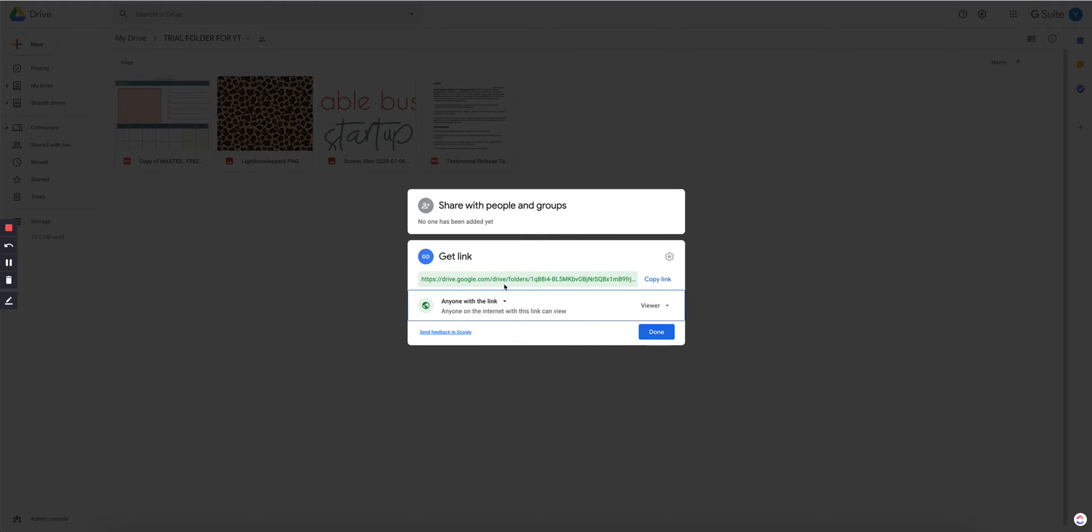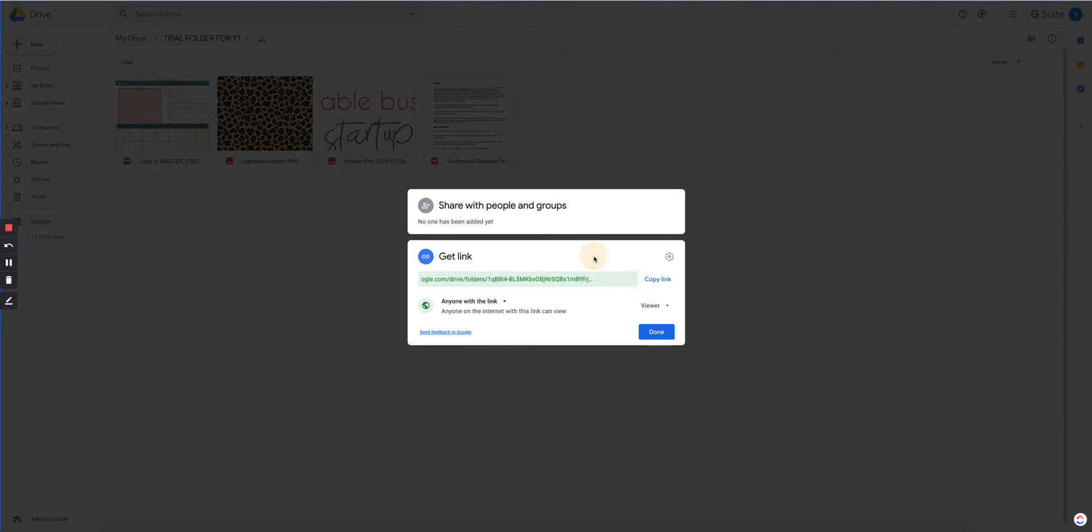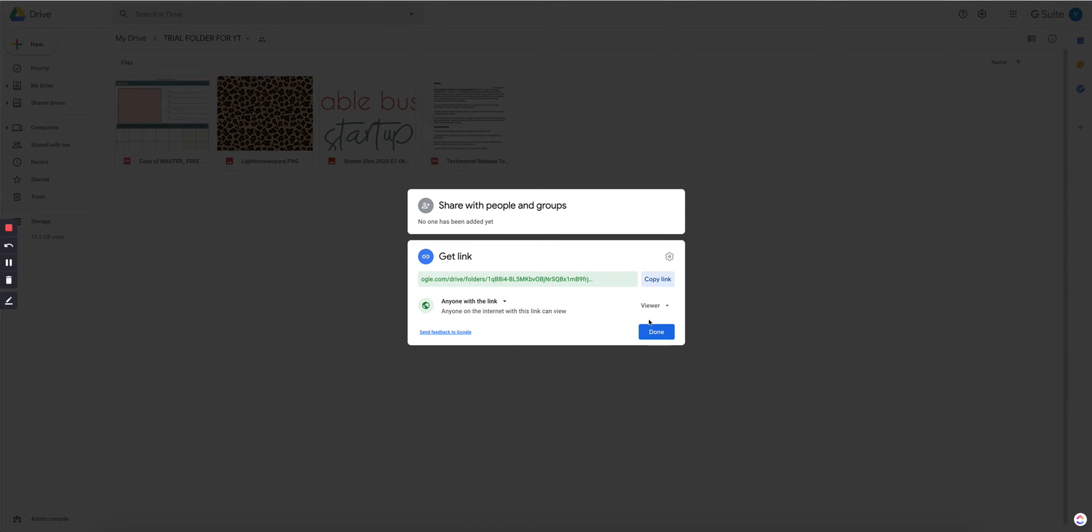Now this green link here at the top, this right here is what we want to copy. So here where it says copy link, go ahead and click on that. And then it'll tell you that the link has been copied.